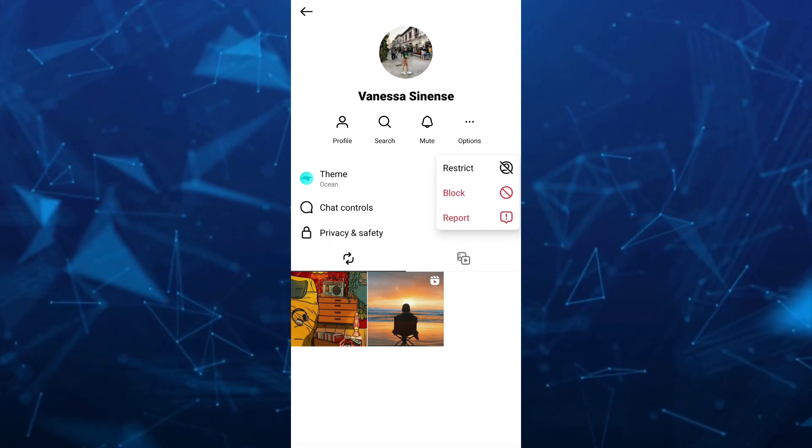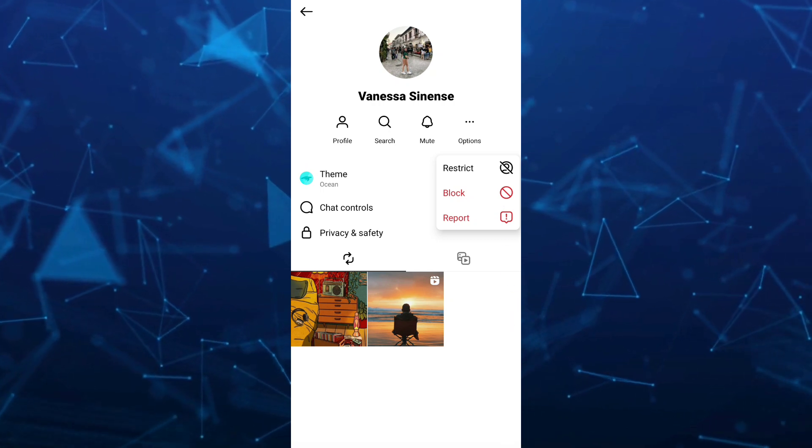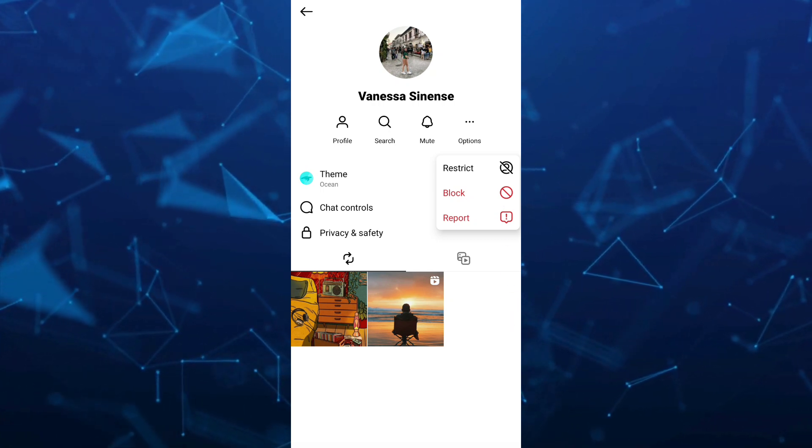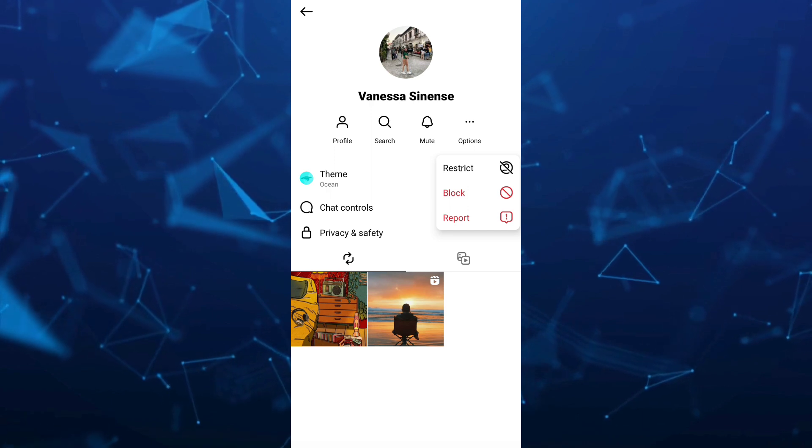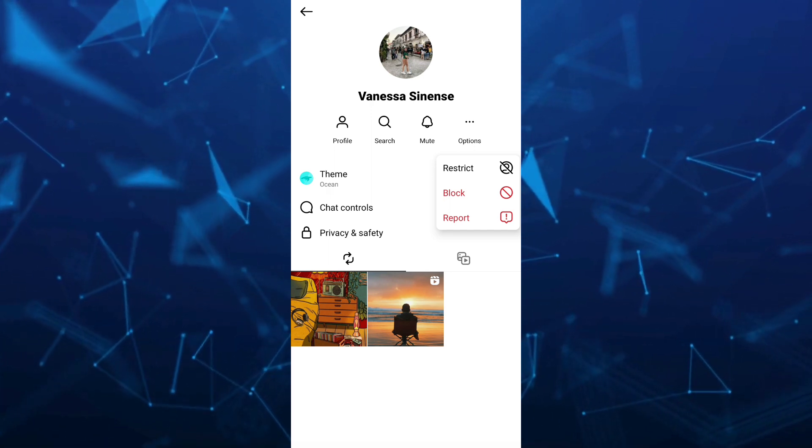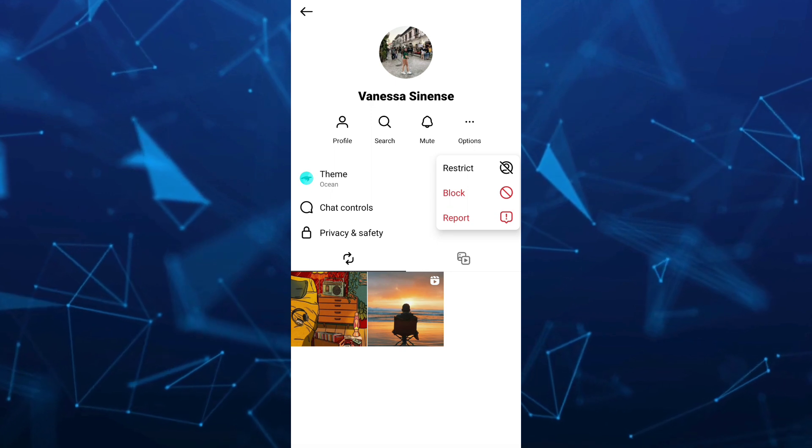And an option shows up here if you want to restrict, block, or report this account. And if you restrict, it will automatically remove from share list.